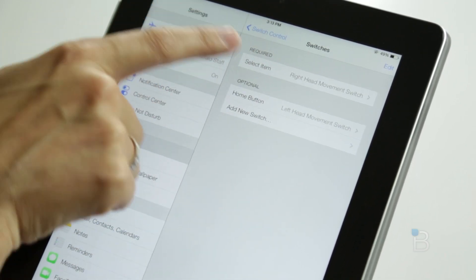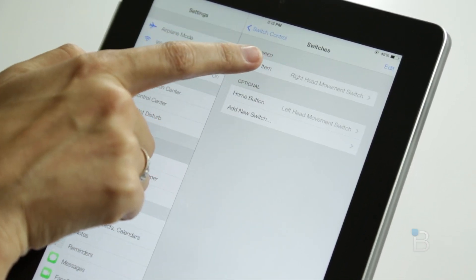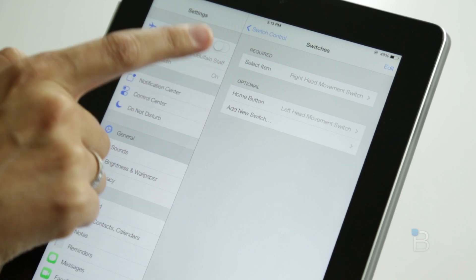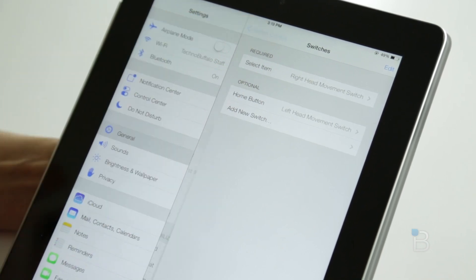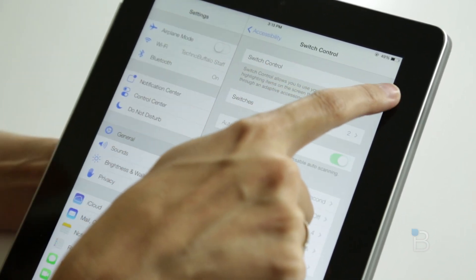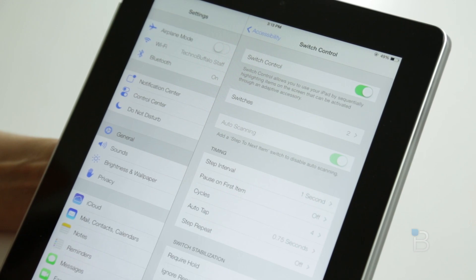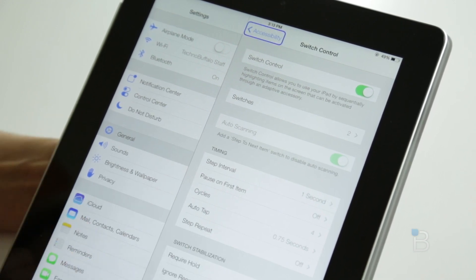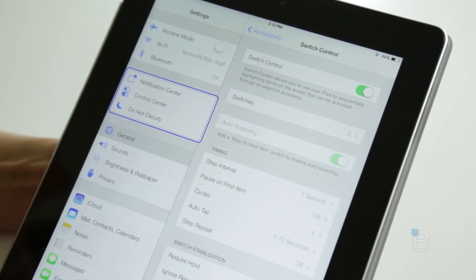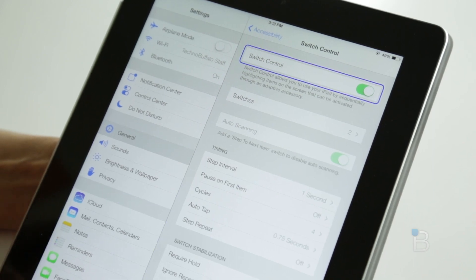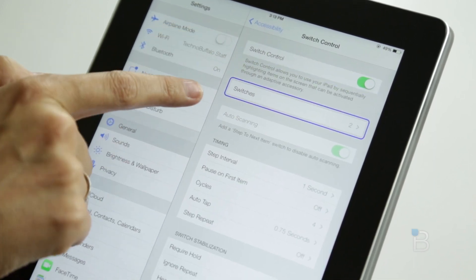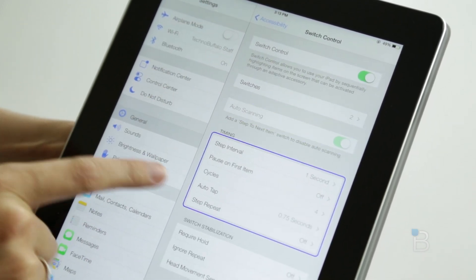We're going to use those, so we have Select Item as right head movement switch and Home button as left head movement switch. Once we do that, we can switch on Switch Control. Usually it will give you a pop-up menu the first time you activate it, but we've already done that, so now you can see it will start toggling through.